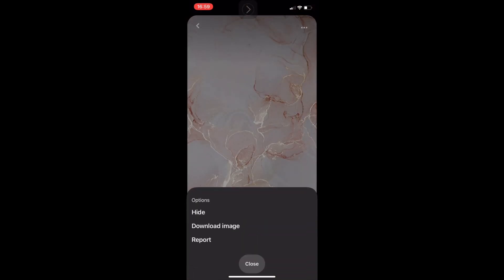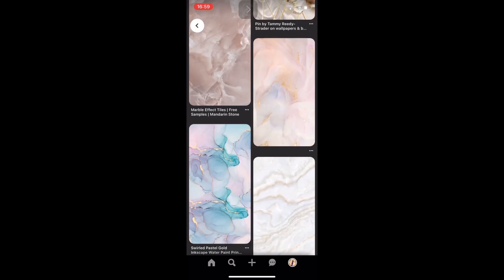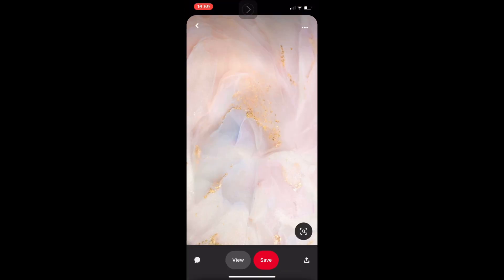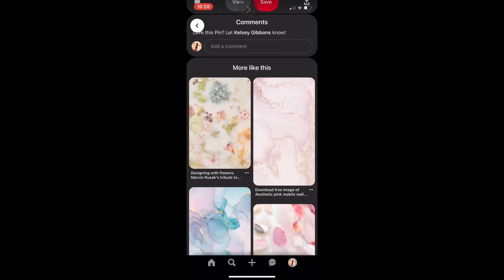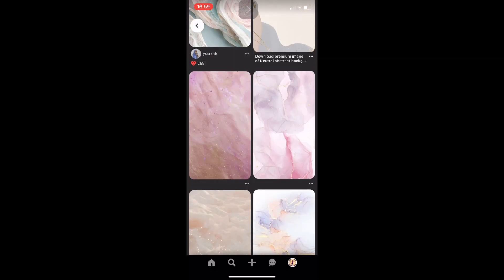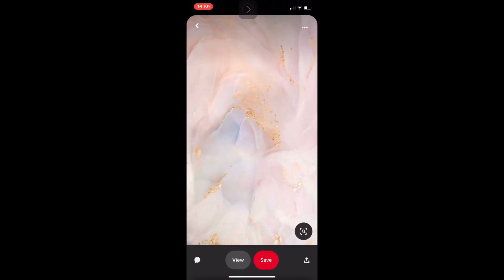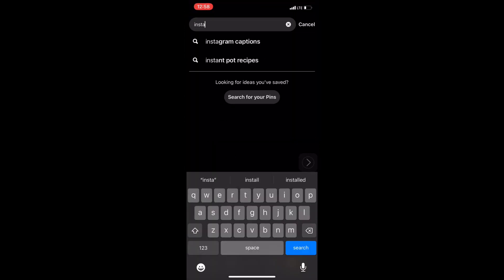I saw one I liked but it still wasn't what I wanted. When I finally saw the right one, I just knew — this is it. I'm not going to search again; I'll just save it.